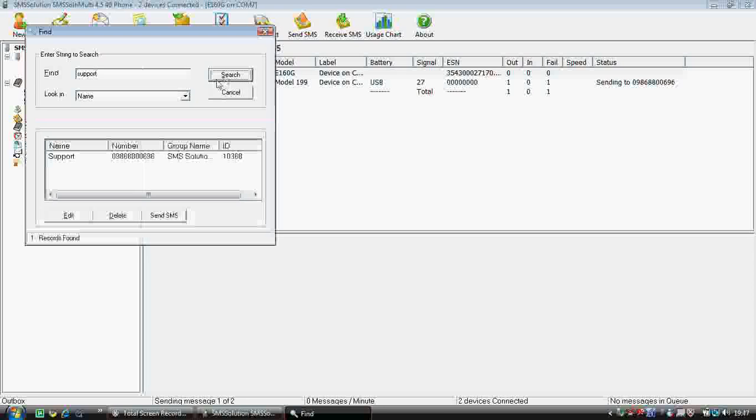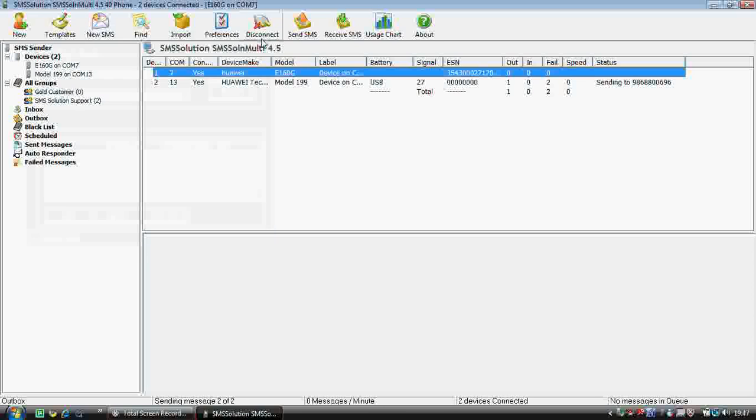Next is the 'Find' button. If you want to find a contact — for example, 'support' — you can search the contact name here, get the details and everything.